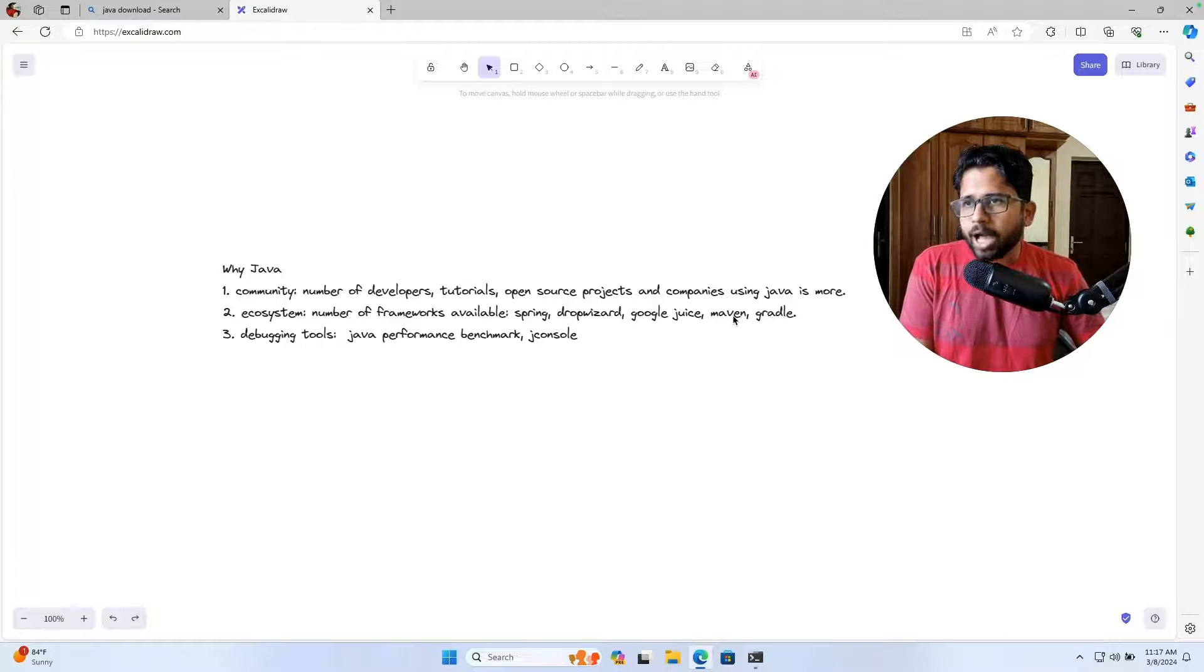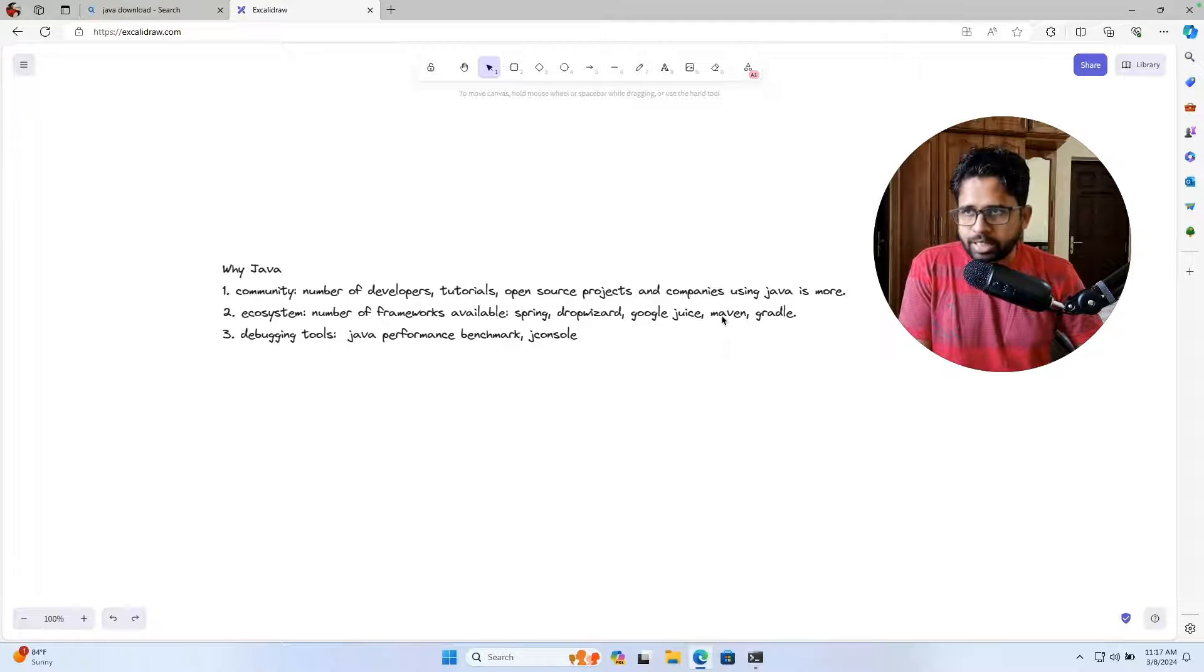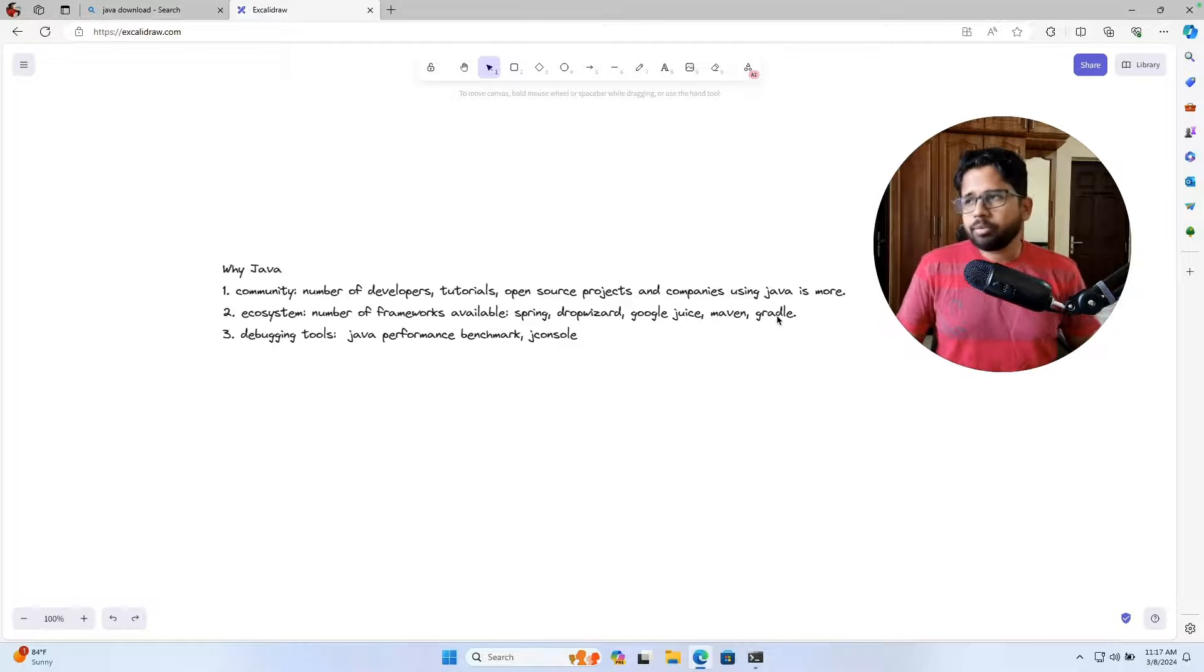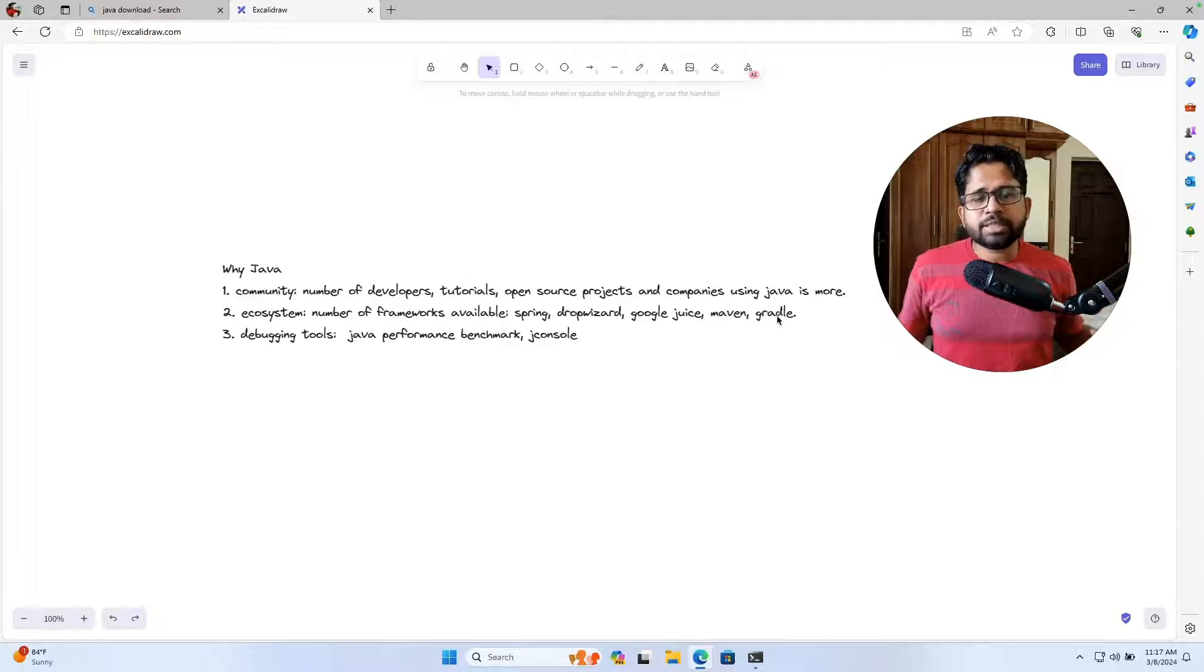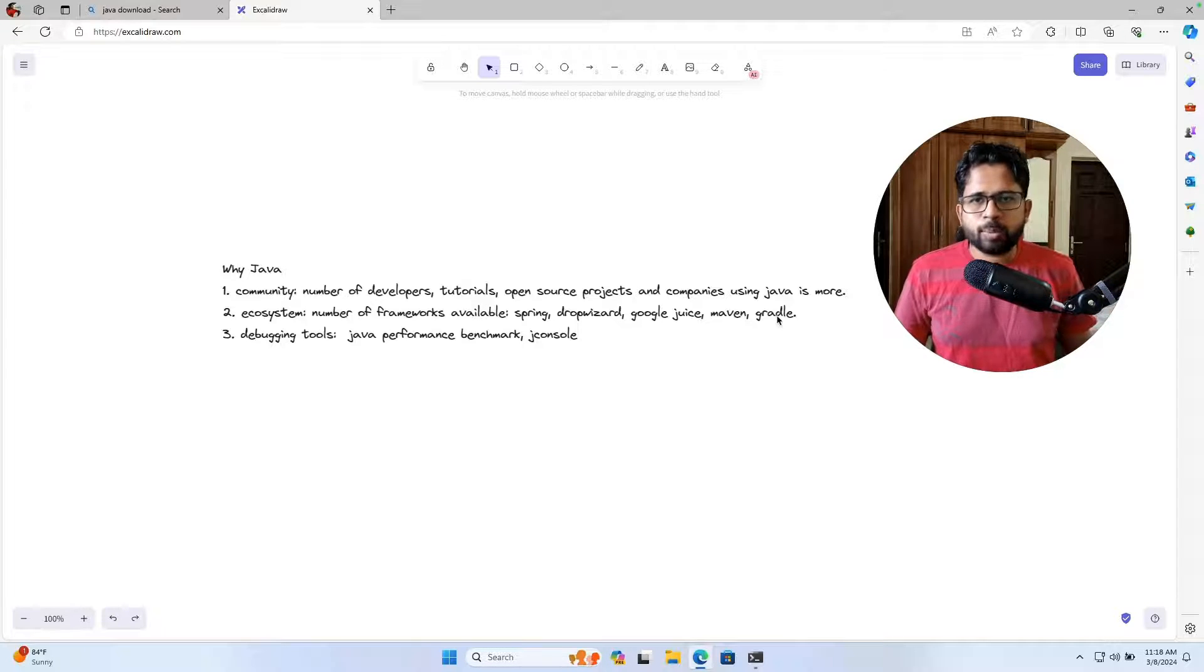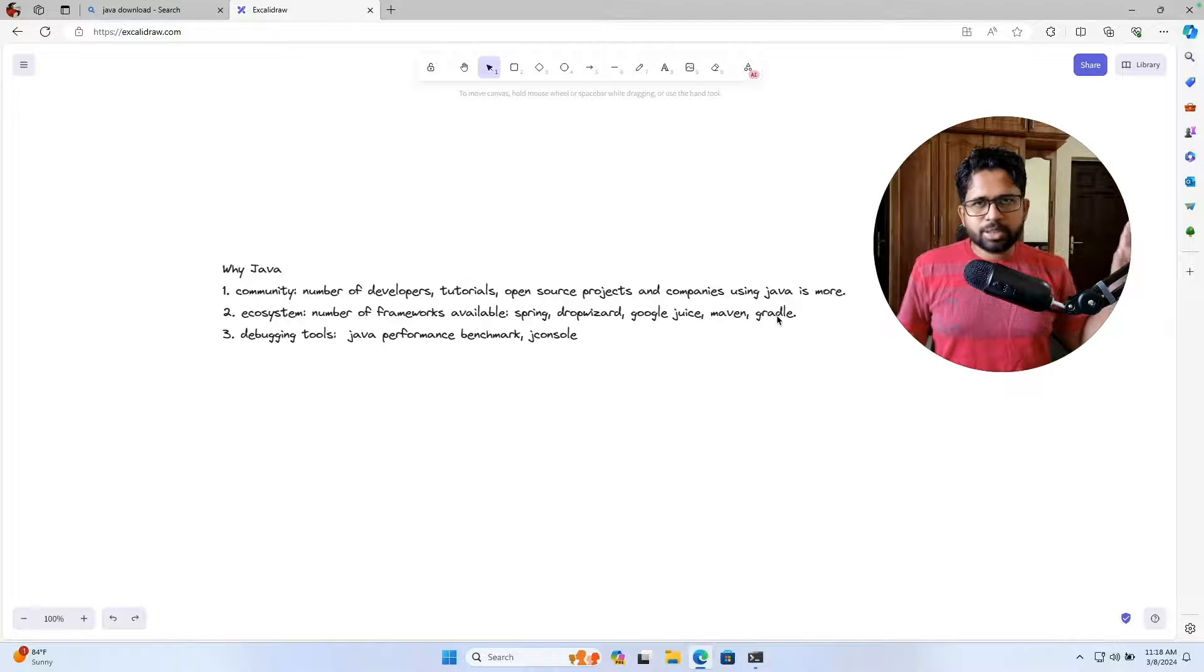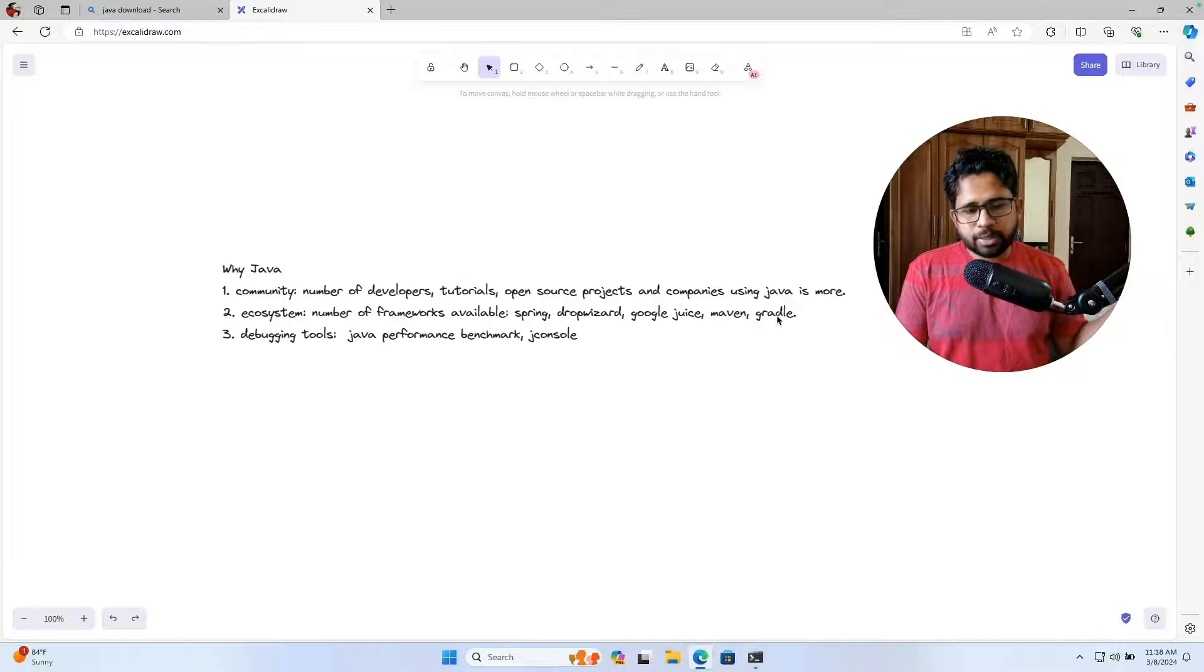If you want to have a dependency management, you can use either Maven or Gradle. Again, you have two options. This is something which will help you: the language is not just the language. The language is not just you write some for loop, some while loop, declare some variable and you are done. Number one is the use case that what this language is built for and what are the things this language supports.